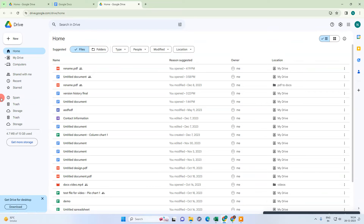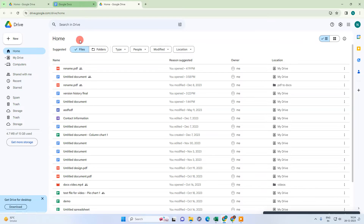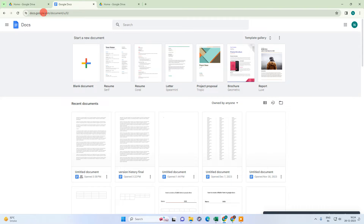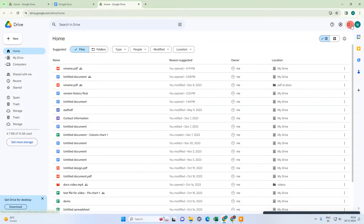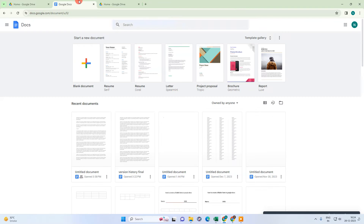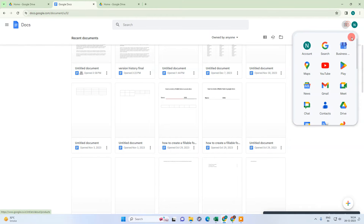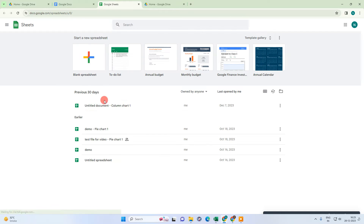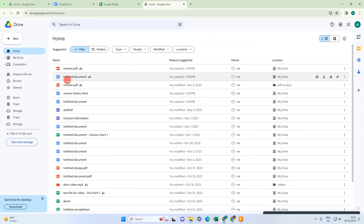Google Drive is basically a storage facility from Google where you can see all your documents — like Google Sheets, Google Docs, PDFs, slides, and Google Forms. Each document type has its own individual application like Google Docs or Google Sheets, but all of those files are linked to and stored in Google Drive.